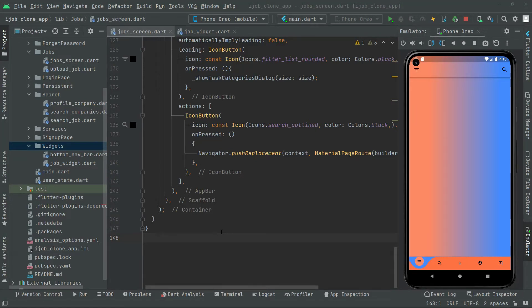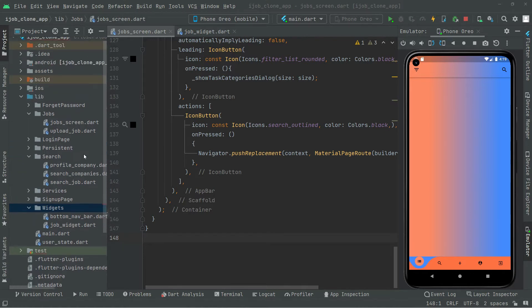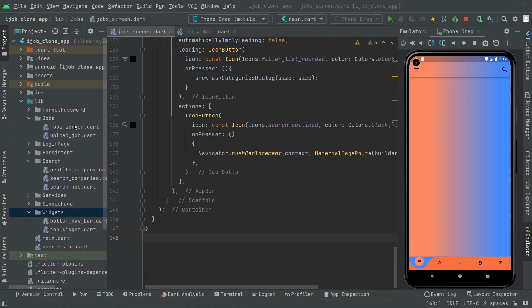Welcome back. In this video we will create a query in order to retrieve the data and show it right here on the job screen. We are on the job screen.